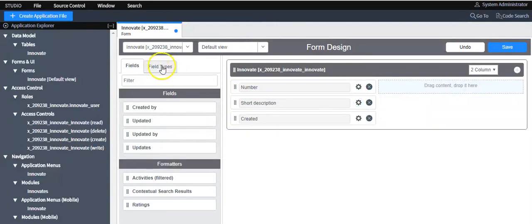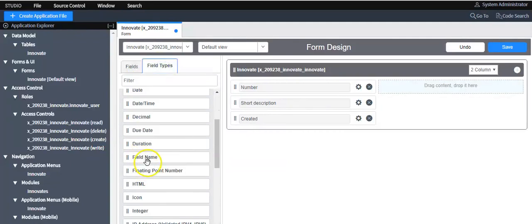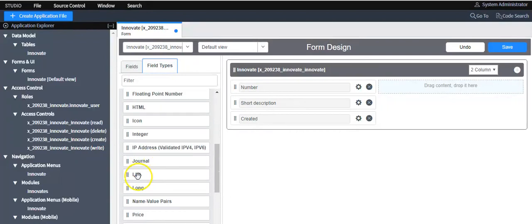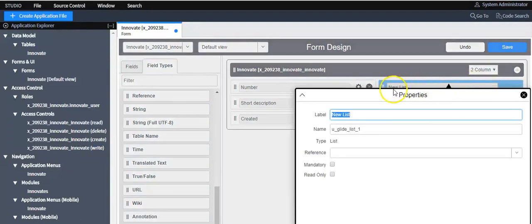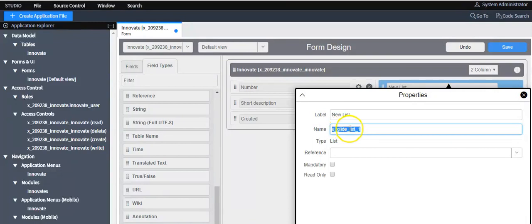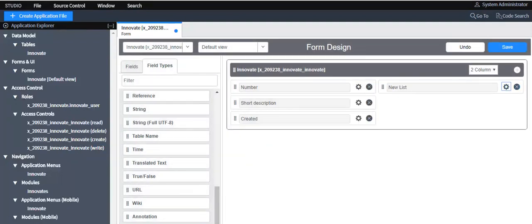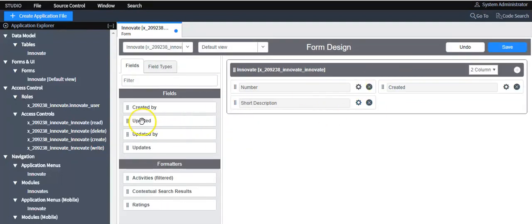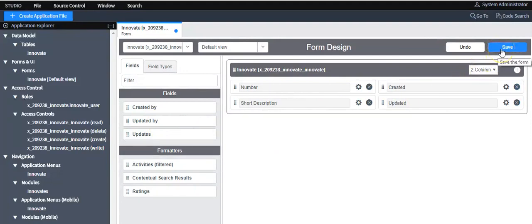If you want to use an existing field on the form, drag the field and place it on the form layout. If you want to create a new field, click on this tab and drag that particular field type onto the form. Click on the gear icon to edit the field properties — here you set the label that will be displayed on the form, and here you set the name which you can use for scripting purposes. Click the Save button.